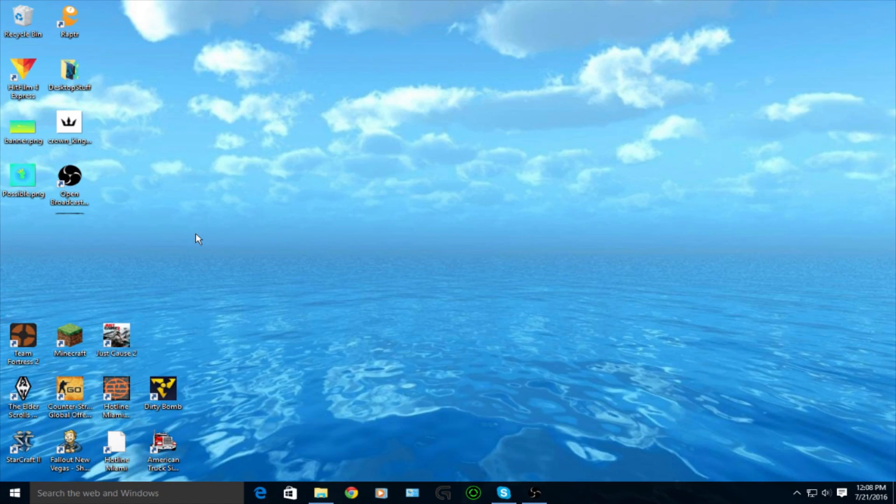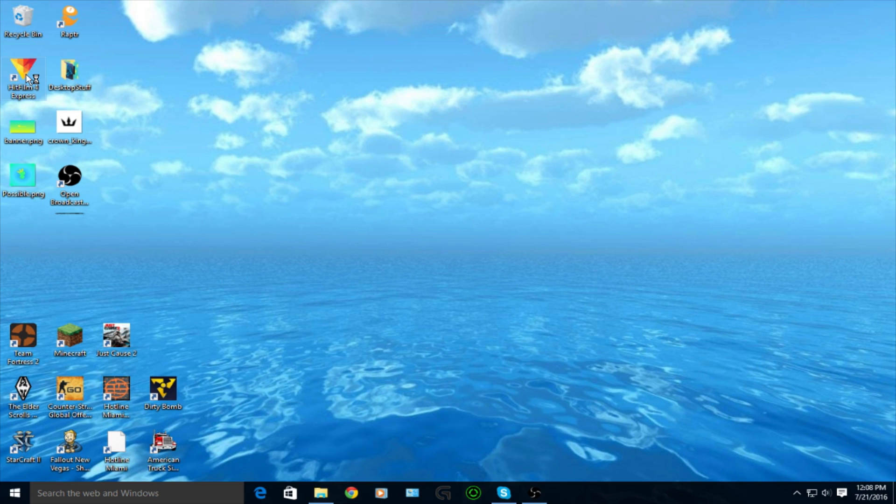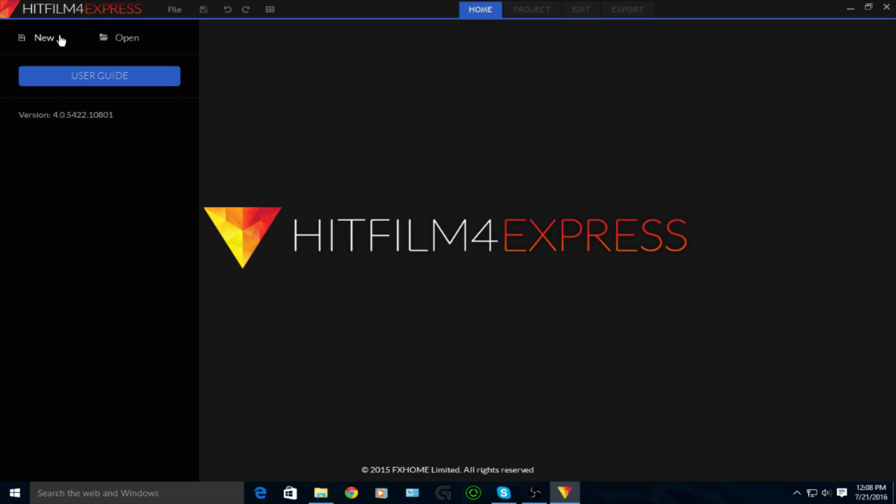Alright, what is going on everybody, it's Brent here. We're back and today I'm going to be showing you guys how to add motion blur to videos on HitFilm 4 Express.